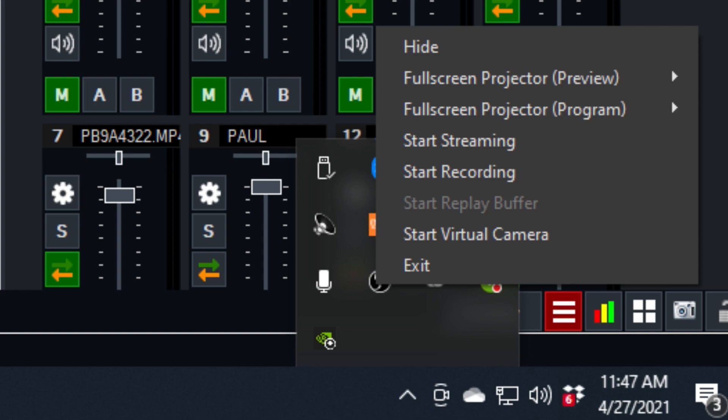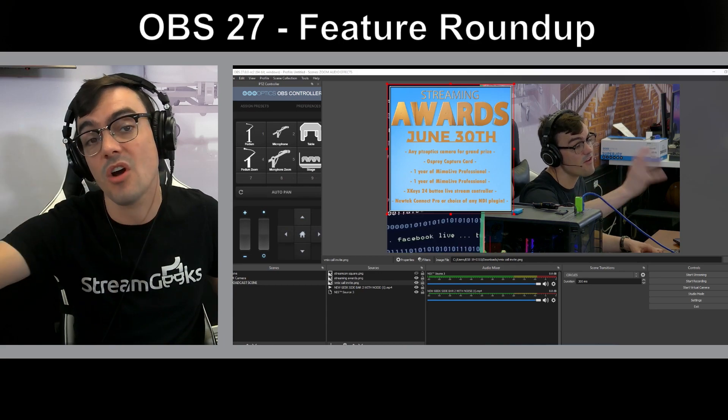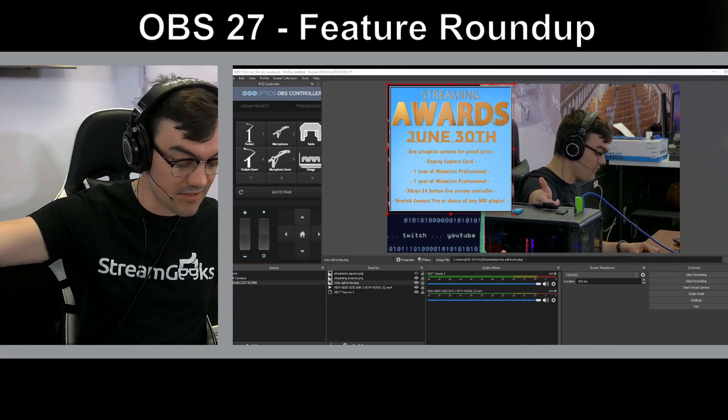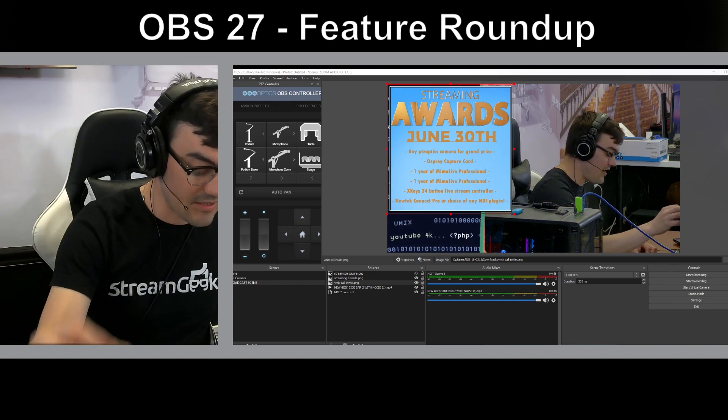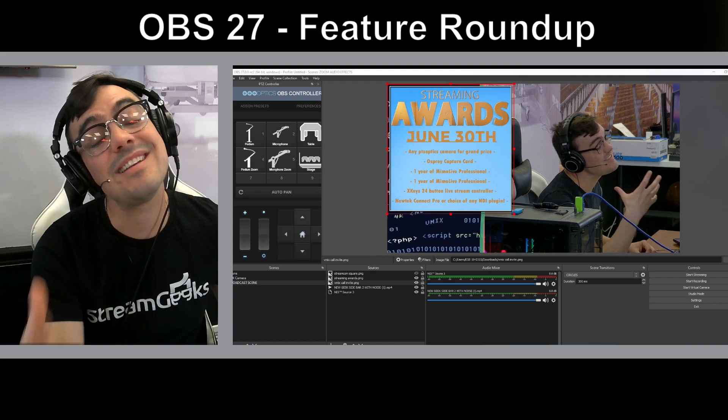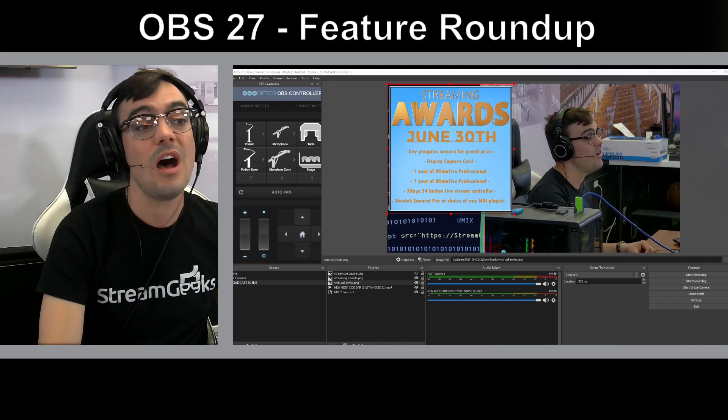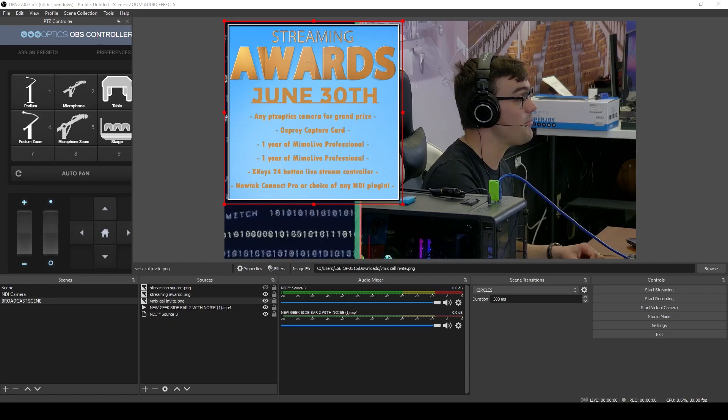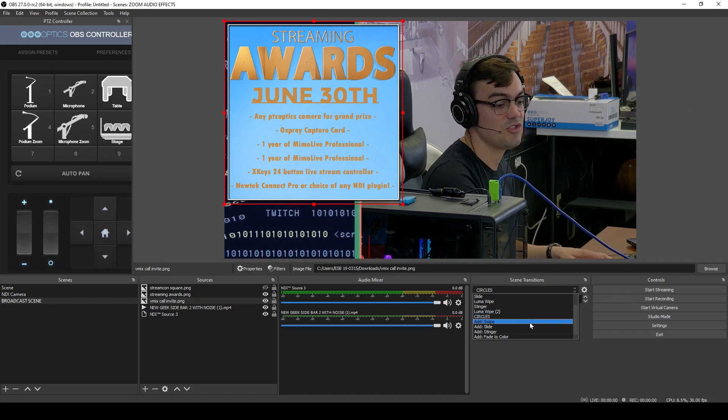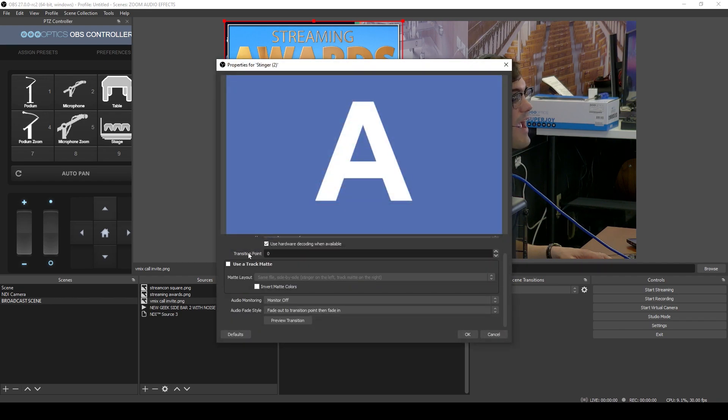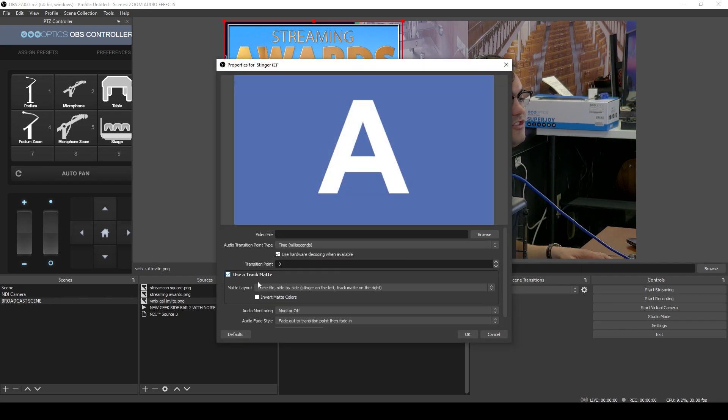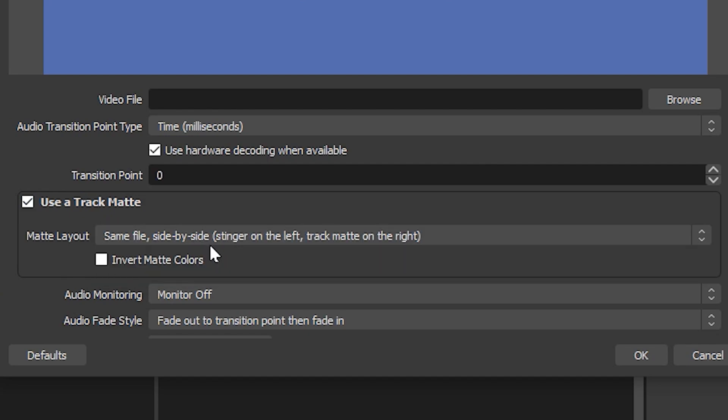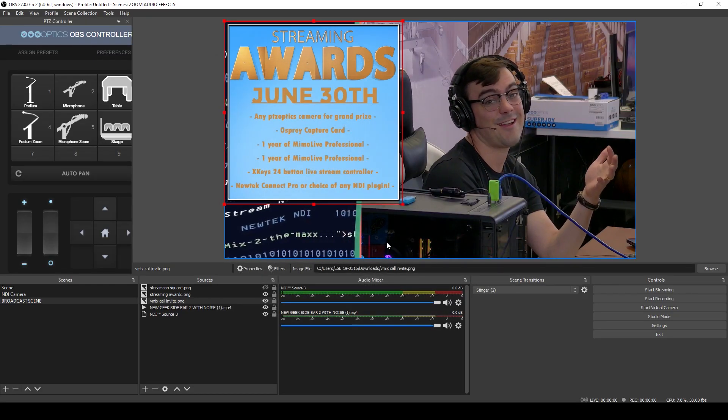And then there are a couple other things, including RTX voice, which is really cool. I don't have an RTX compatible graphics card, so I'm not able to show that one off today. And there's some really great track matte stingers that didn't have time to show today. I'll just quickly show you where you can play with that in the stingers transition here. There is a new track matte area. It's really, really cool, but I haven't had the time to dig into it.